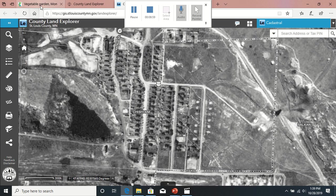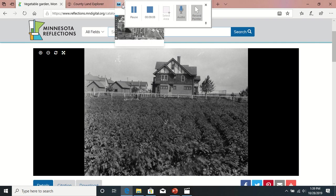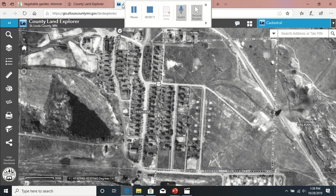Monroe — that's what Monroe looks like. This is a vegetable garden that was in Monroe back in the day. Some of the nicer houses were there; I saw some pictures of them. They got moved out of there — some got torn down. I guess parts of that town were pretty nice.